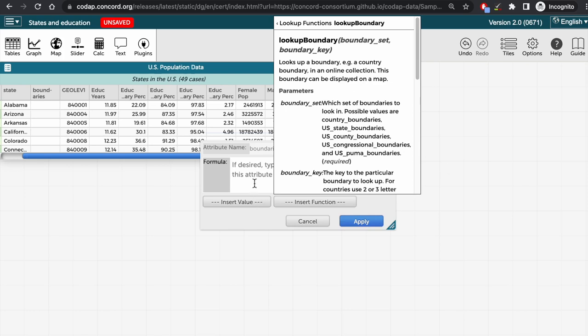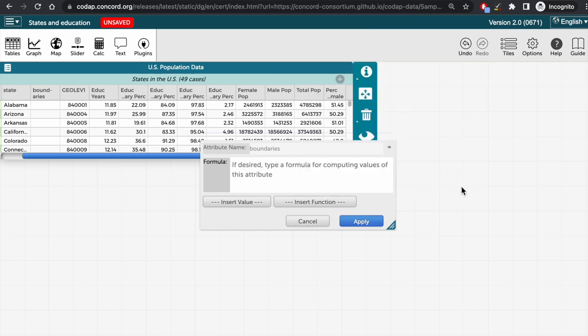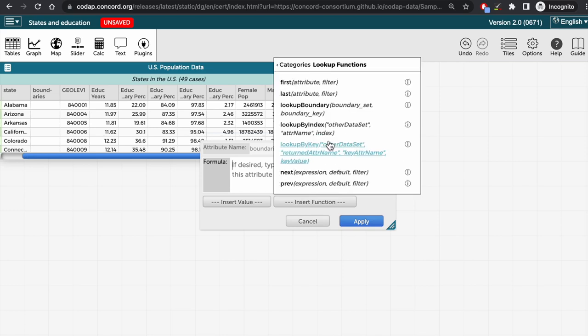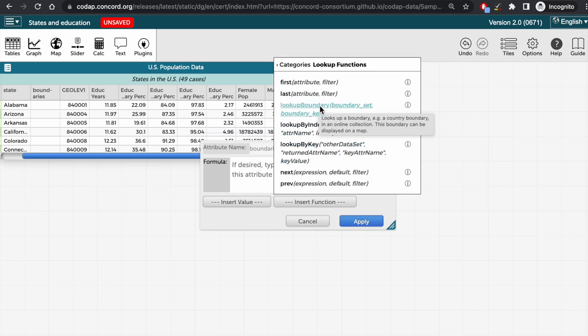Let's click out of this info box to see the general way to insert a function. So you click on insert function, you find the function you want, and then you click on the name of the function to insert it into the formula editor.